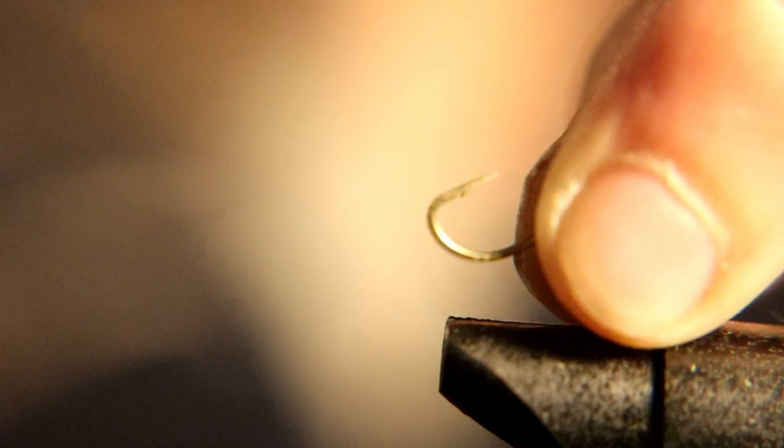What we're going to do here is debarb the hook. You want to debarb the hook before you tie a fly. You don't want to do it on the water after you tie the fly and then you break the hook off and waste all that time tying it. So debarb before you tie.